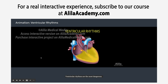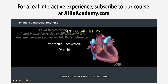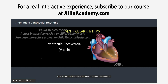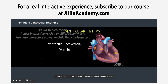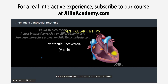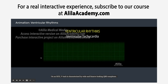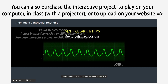Ventricular rhythms are the most dangerous. In fact, they are called lethal rhythms. Ventricular tachycardia, or V-tach, is most commonly caused by a single, strong firing site, or circuit, in one of the ventricles. It usually occurs in people with structural heart problems, such as scarring from a previous heart attack or abnormalities in heart muscles. Impulses starting in the ventricles produce ventricular premature beats that are regular and fast, ranging from 100 to 250 beats per minute. On an ECG, V-tach is characterized by wide and bizarre-looking QRS complexes. P-wave is absent.